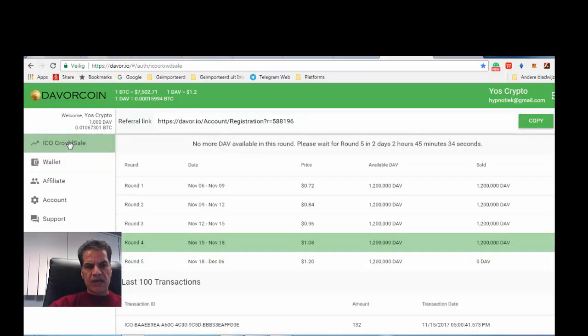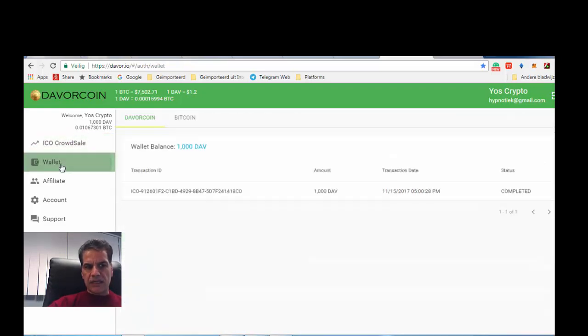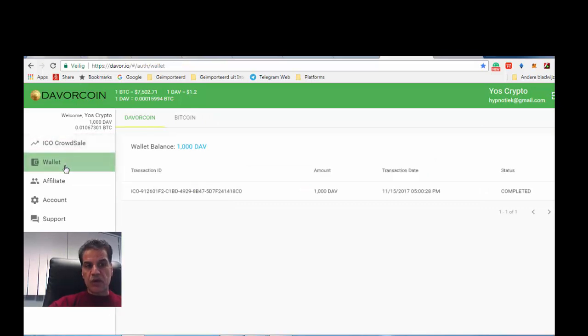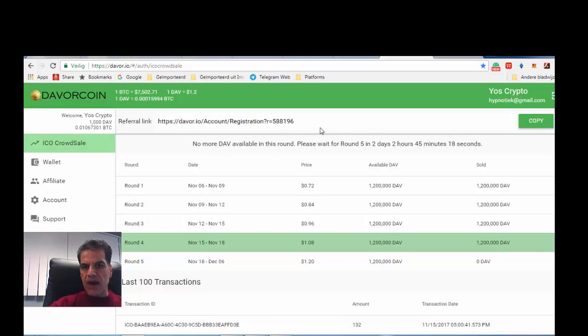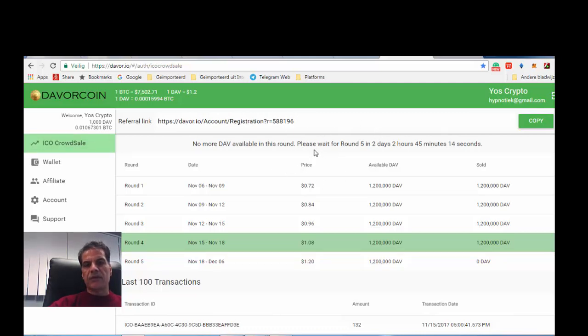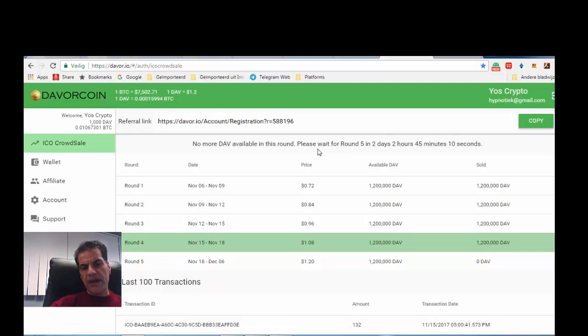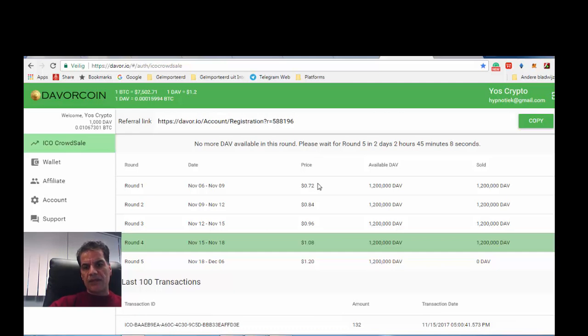I suggest don't do that. Just refresh it when it is one or two minutes before the start of the sale, and then go to wallet, from wallet to crowd sell, and you can begin. When it is two seconds, you go to wallet, and then at one you get to crowd sell and you see the buy button here, and then you press the buy button and write what you want to buy.